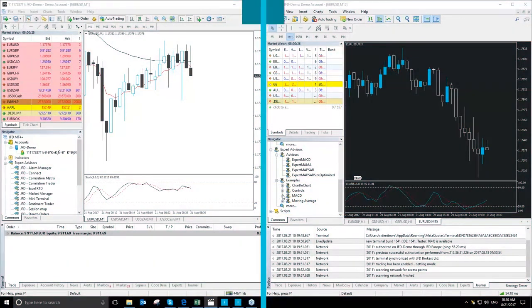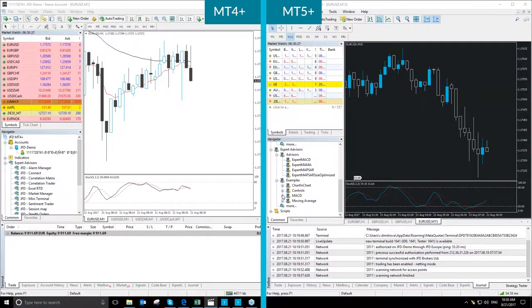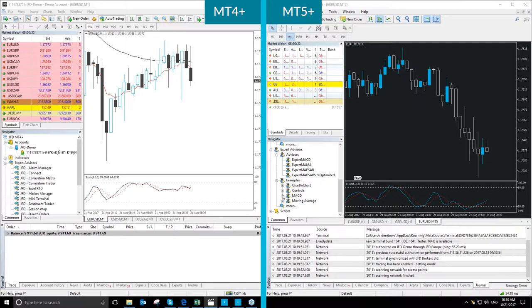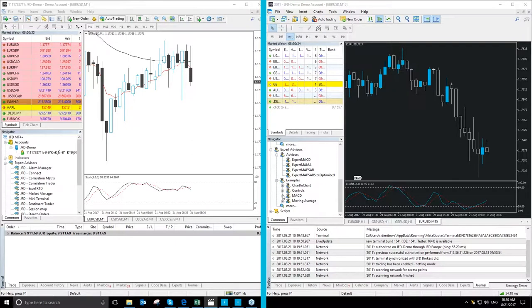On the left side of the screen the MetaTrader 4 Plus is running and on the right side of the screen you can see the MetaTrader 5 Plus.